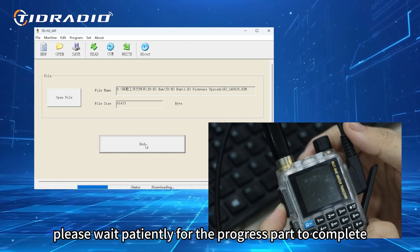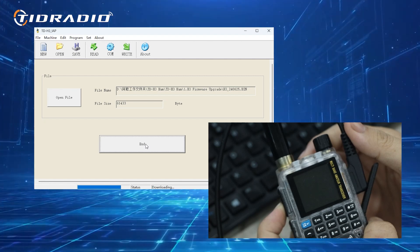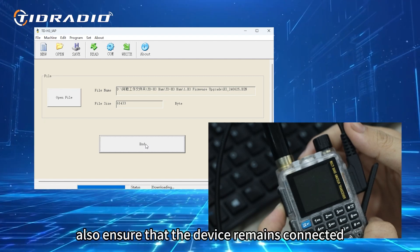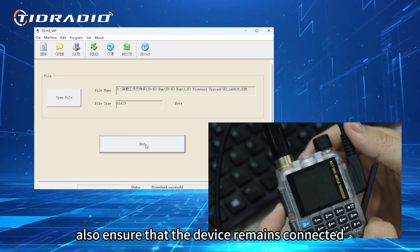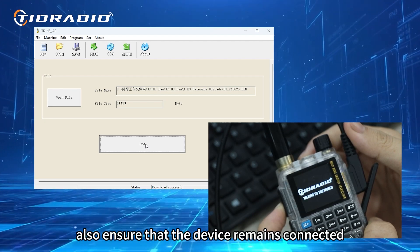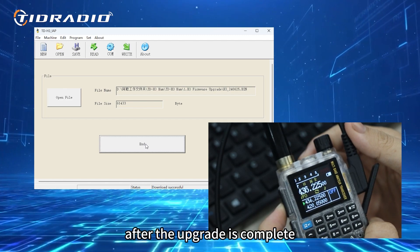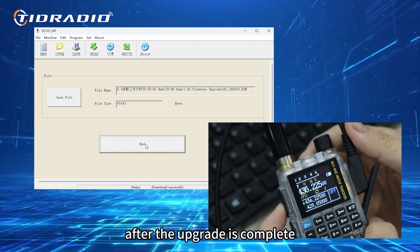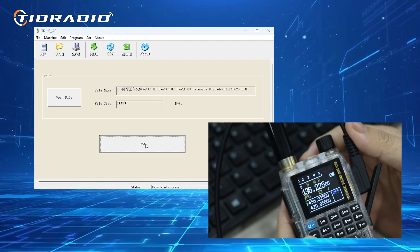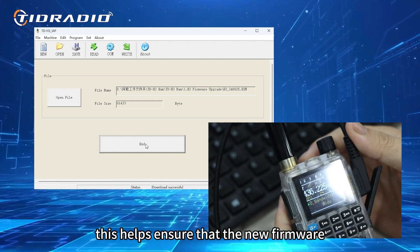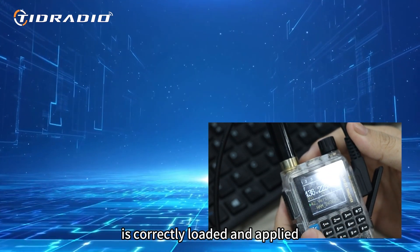Please wait patiently for the progress bar to complete. Also ensure that the device remains connected throughout the whole process. After the upgrade is complete, restart the radio. This helps ensure that the new firmware is correctly loaded and applied.